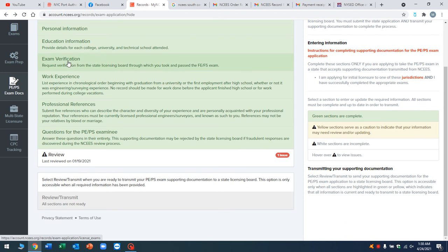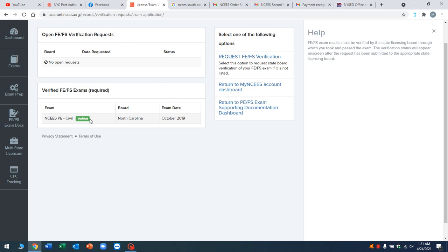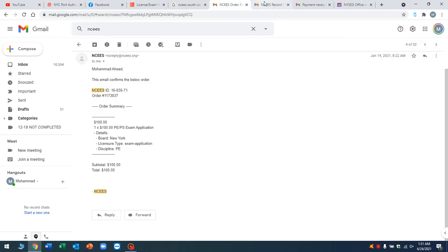You know what? I completely missed a step. When you go over here, I forgot the exam verification step. So when you go to exam verification, you're just going to request that NCEES takes your past PE exam if you take it in another state to be transferred over to the boards that you're applying to now. So I did it in North Carolina and I got it transferred over and it's been verified. So that's very easy. I missed that step. Sorry.